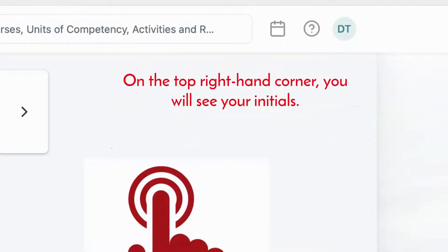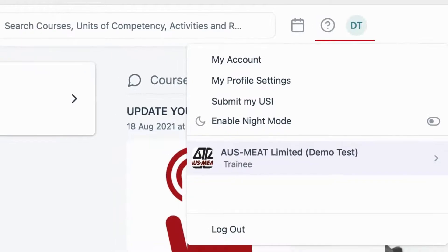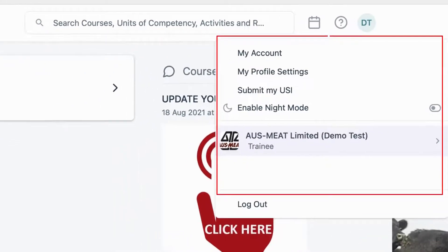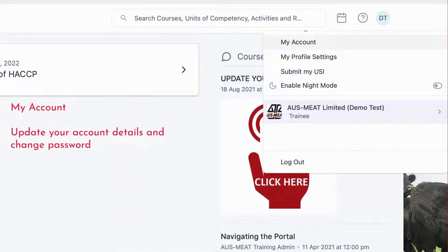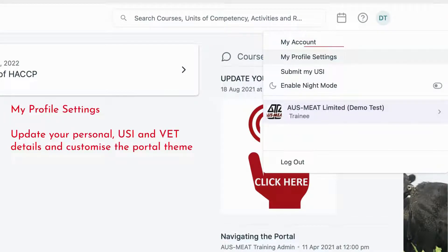On the top right hand corner you will see your initials. If you click there, you will have some dropdown options available to you. You can update your account details and change your password using the My Account option. You can update your personal, USI and BET details and customize the Portal theme using the My Profile Settings option.